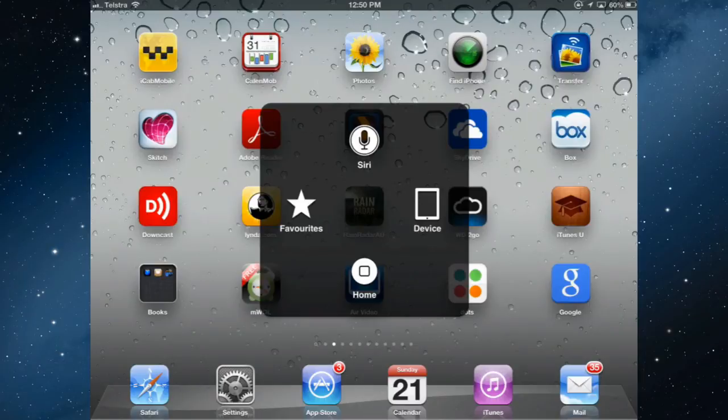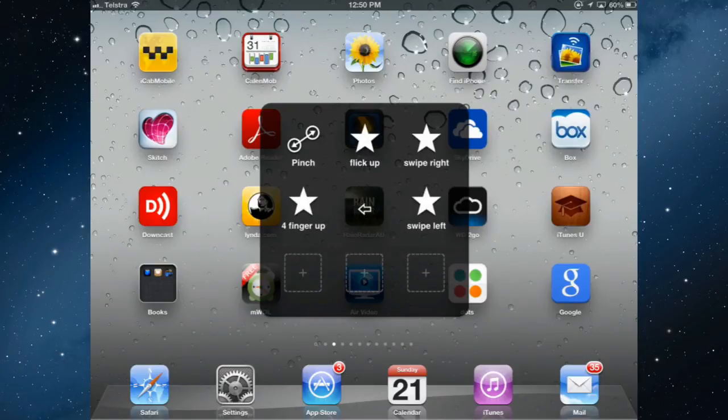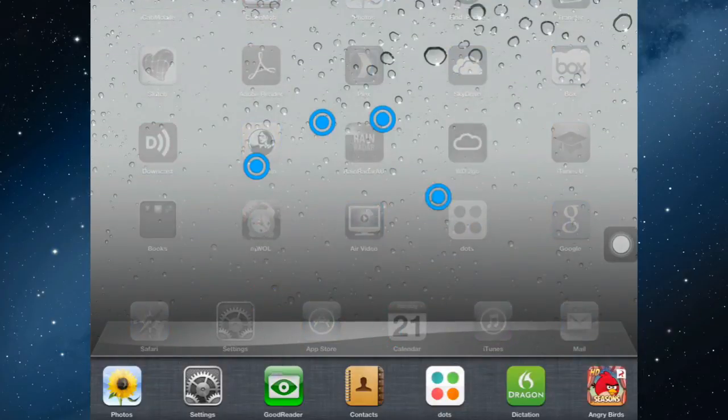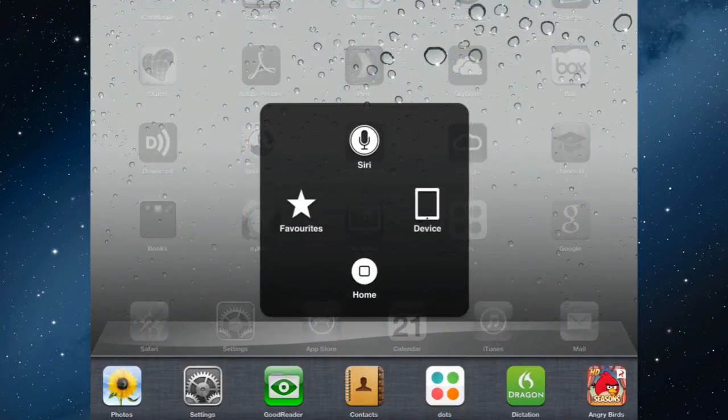With four finger up there, that's giving me those four dots. So if I position those down here and let go, that's going to open up the multitasking bar. Whichever way you feel comfortable.